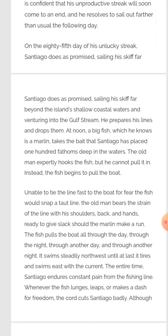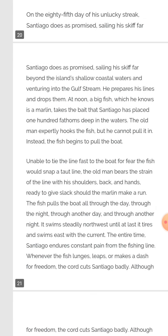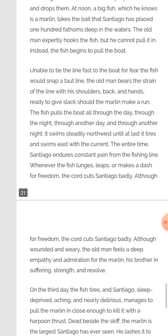The fish swims steadily northwest until at last it tires and swims east with the current. The entire time, Santiago endures constant pain from the fishing line. Whenever the fish leaps or makes a dash for freedom, the cord cuts Santiago badly. Santiago has to hold the line in his hand, and whenever the fish tries to escape, Santiago hurts his hands badly.